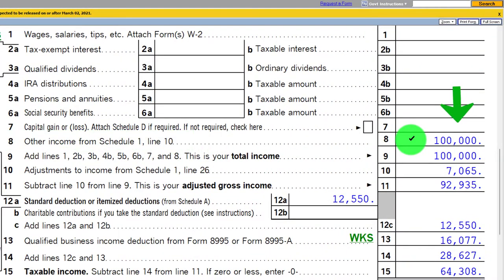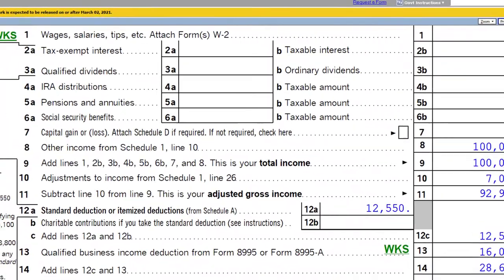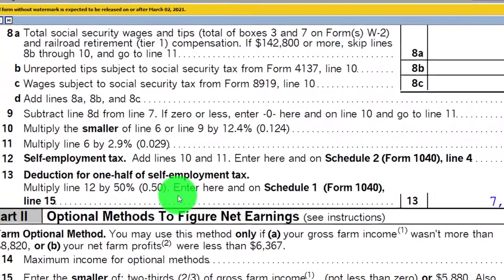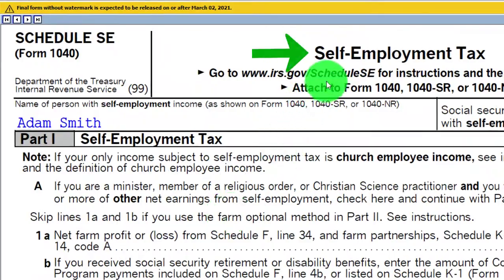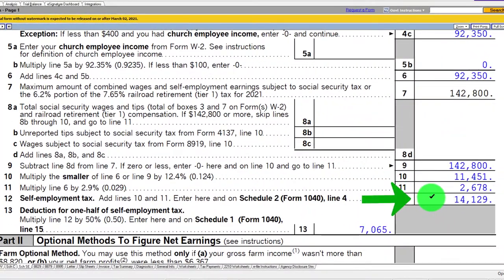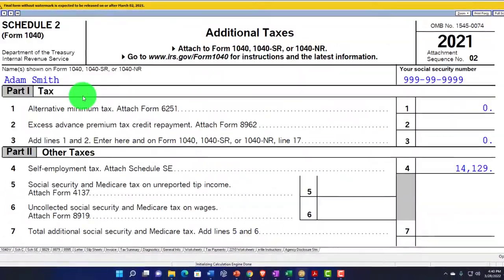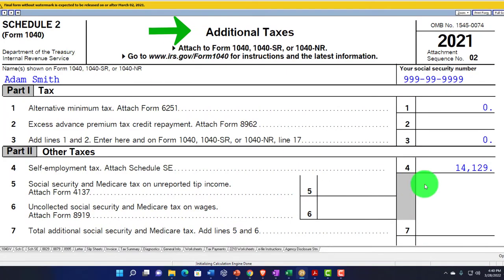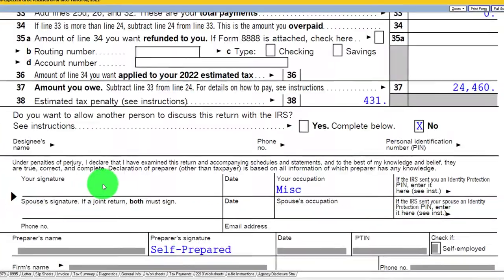We also have to deal with self-employment tax. The self-employment tax schedule is calculated based on the net income, coming out to $14,129. That flows through to Schedule 2 — the additional taxes — showing the $14,129, which then flows into Form 1040 page 2.